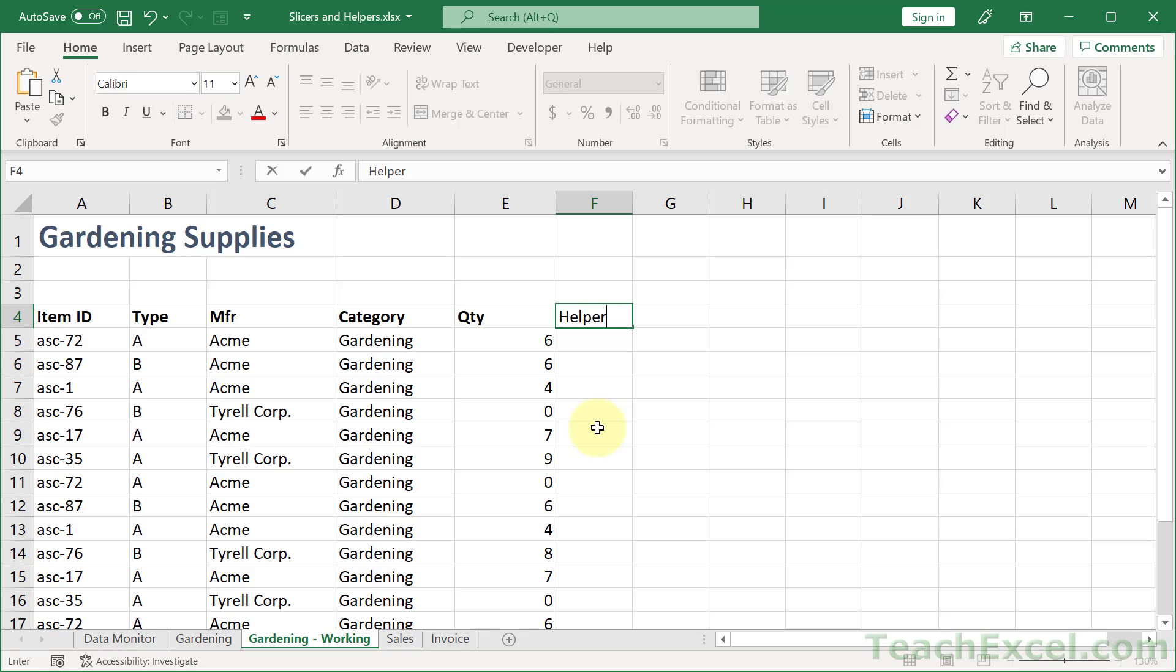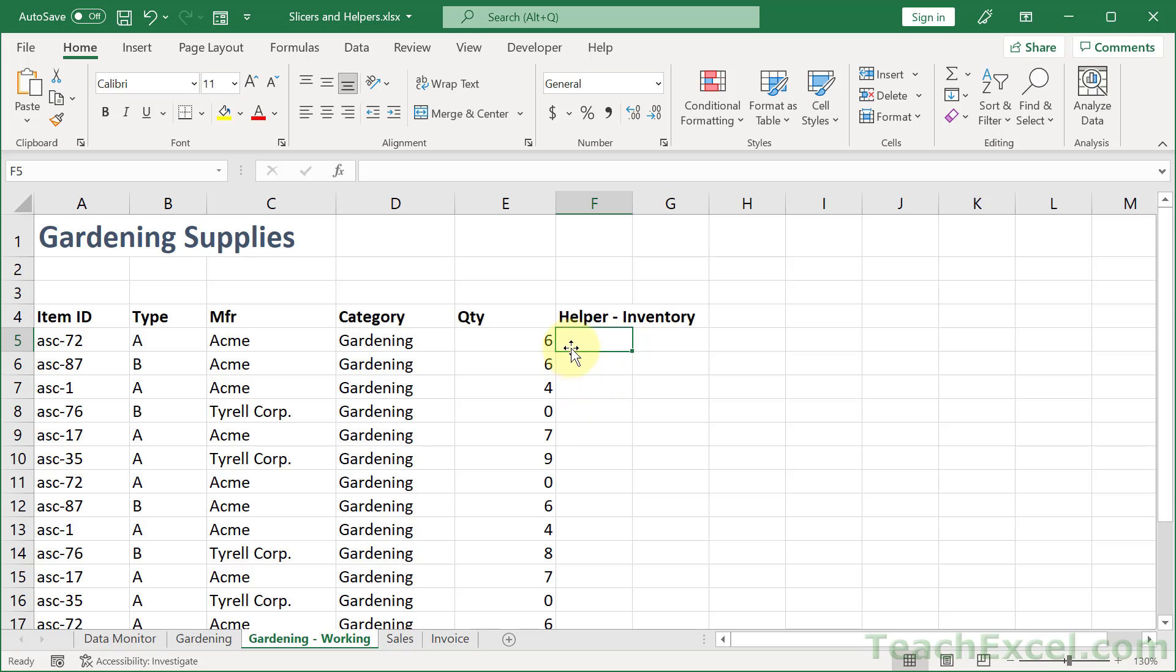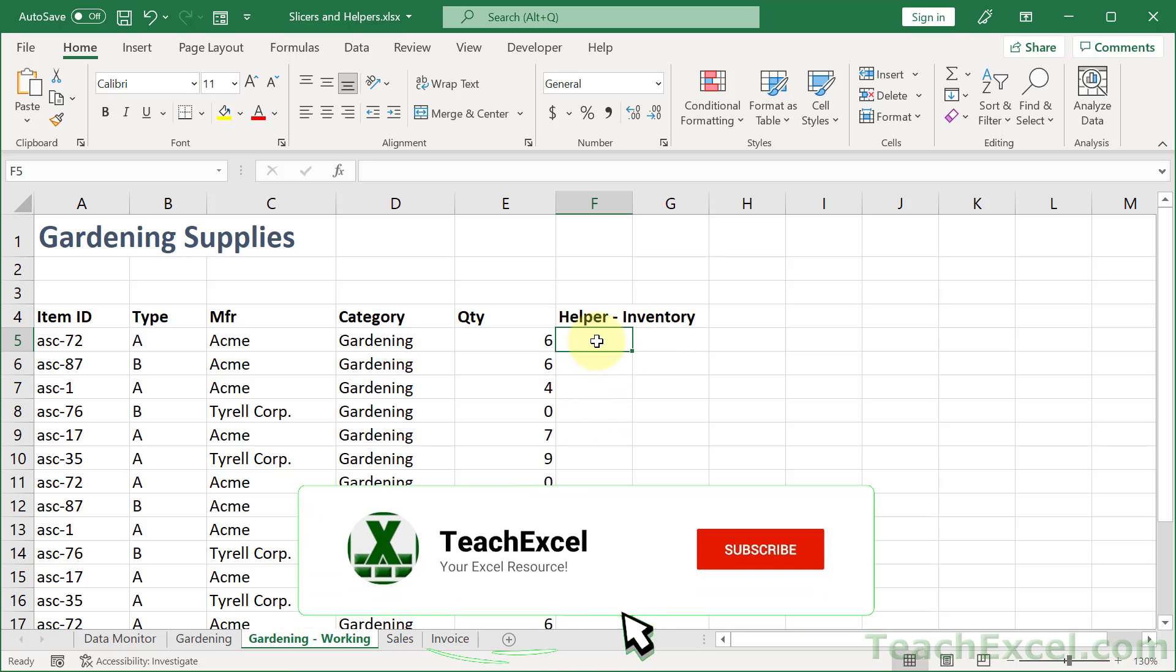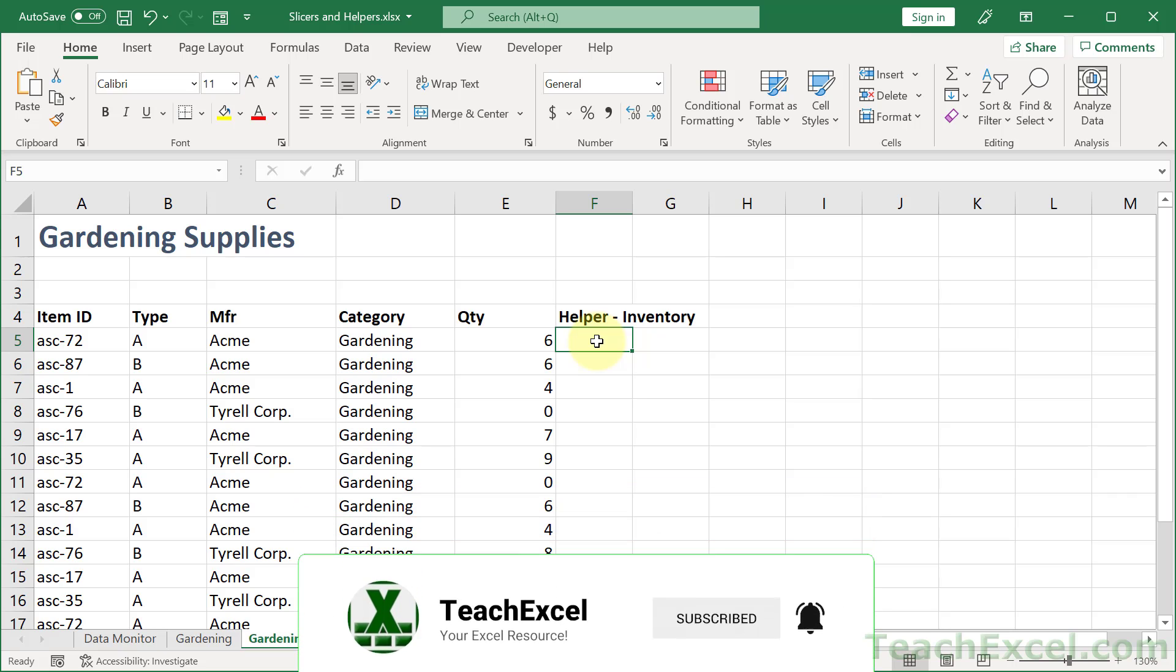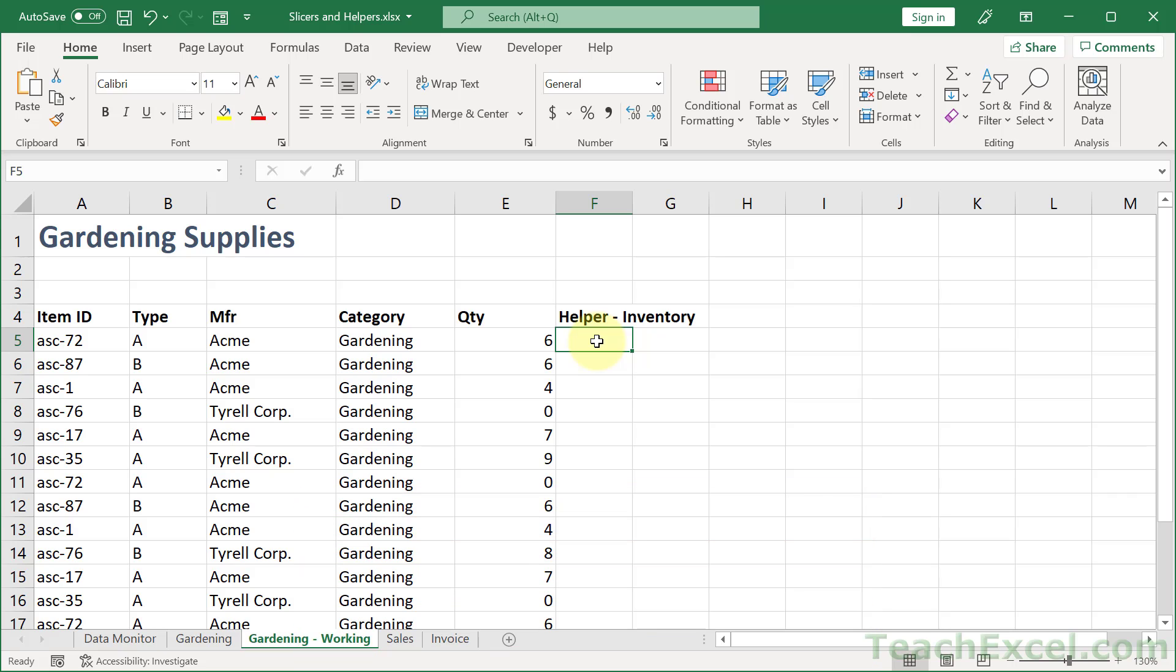Let's call it helper inventory. And now what we do is to put down here a formula that's going to output a value that we can then later use to filter. So what does that mean?